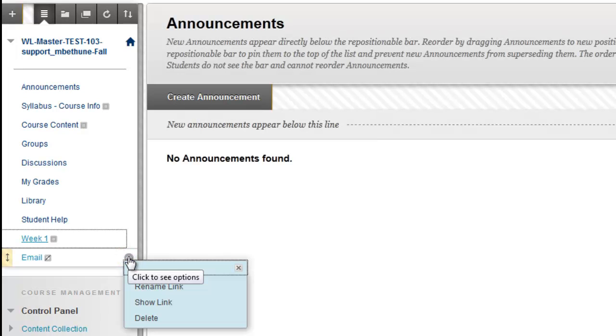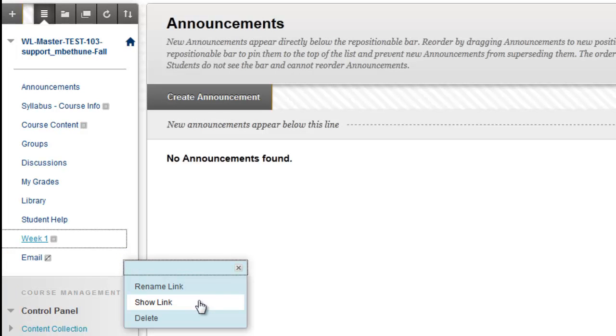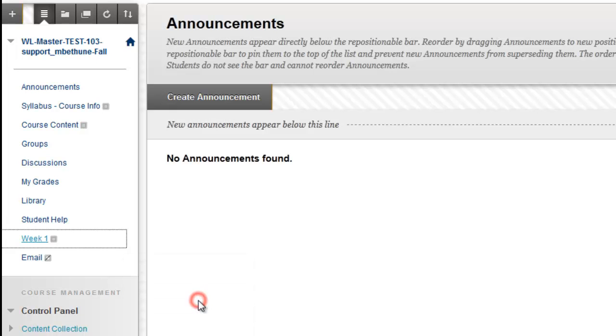One of the options is Show Link. Clicking Show Link has now made that item available to students so that they can see it.